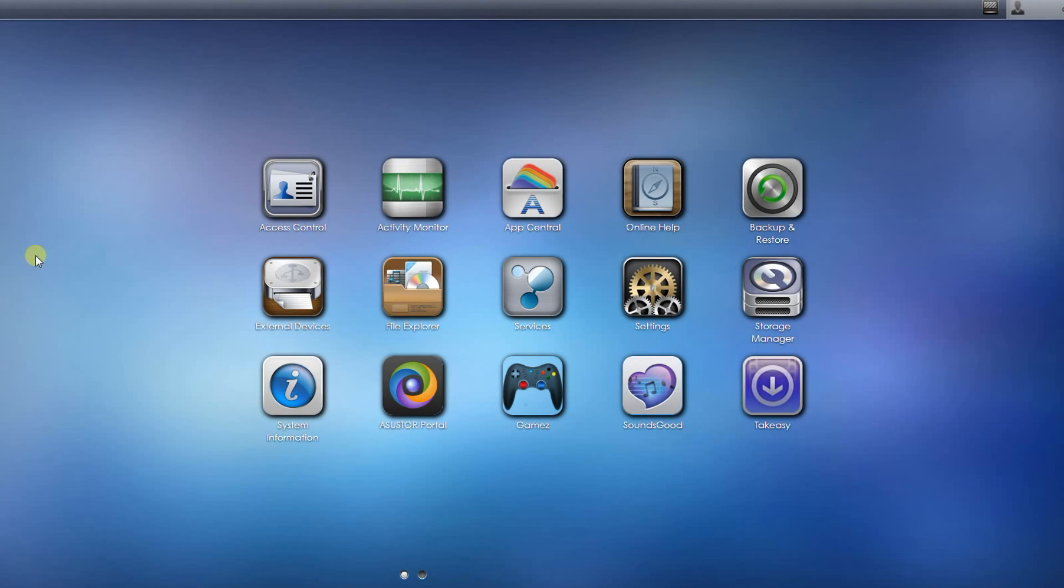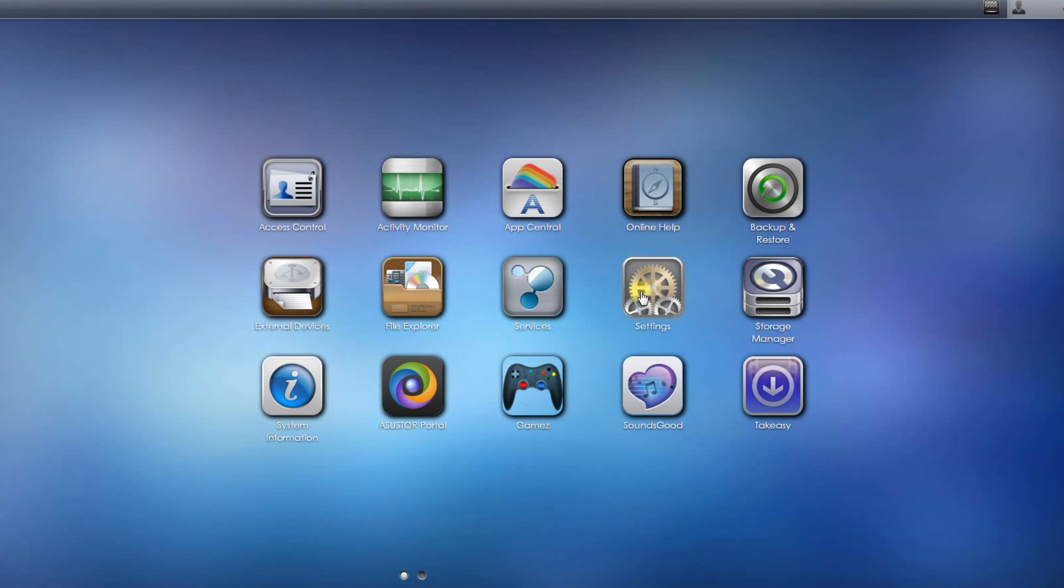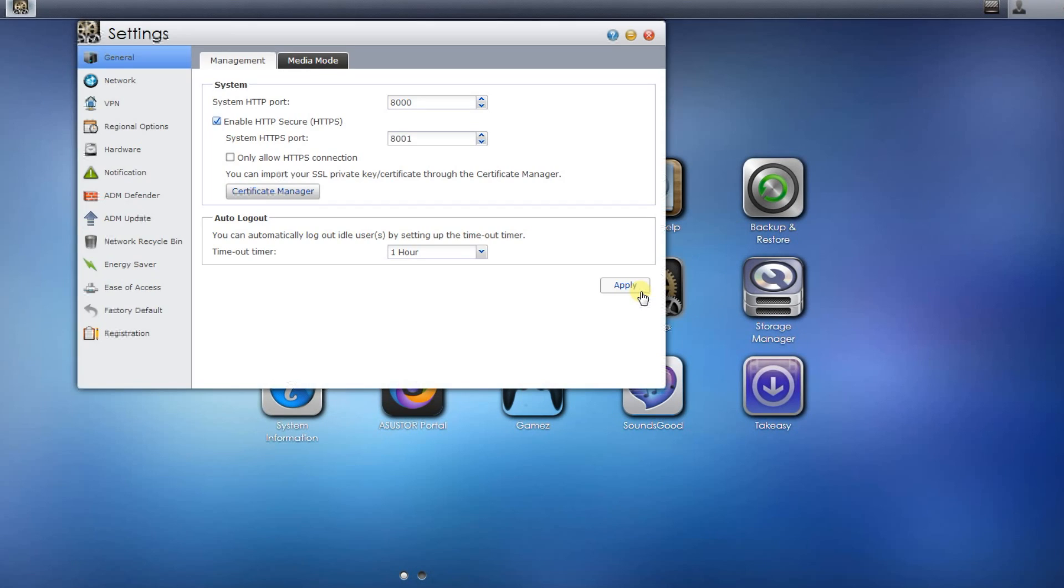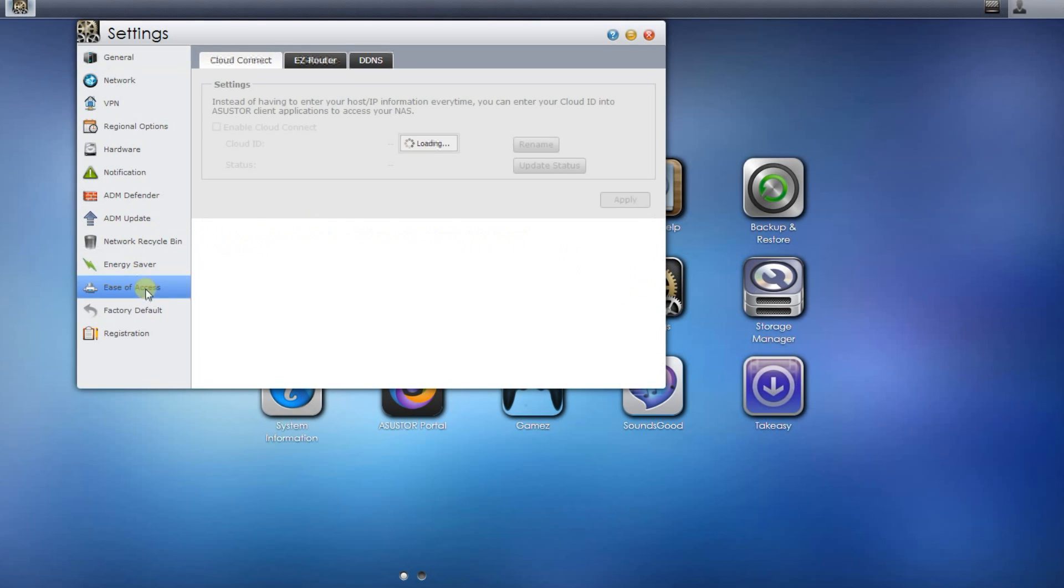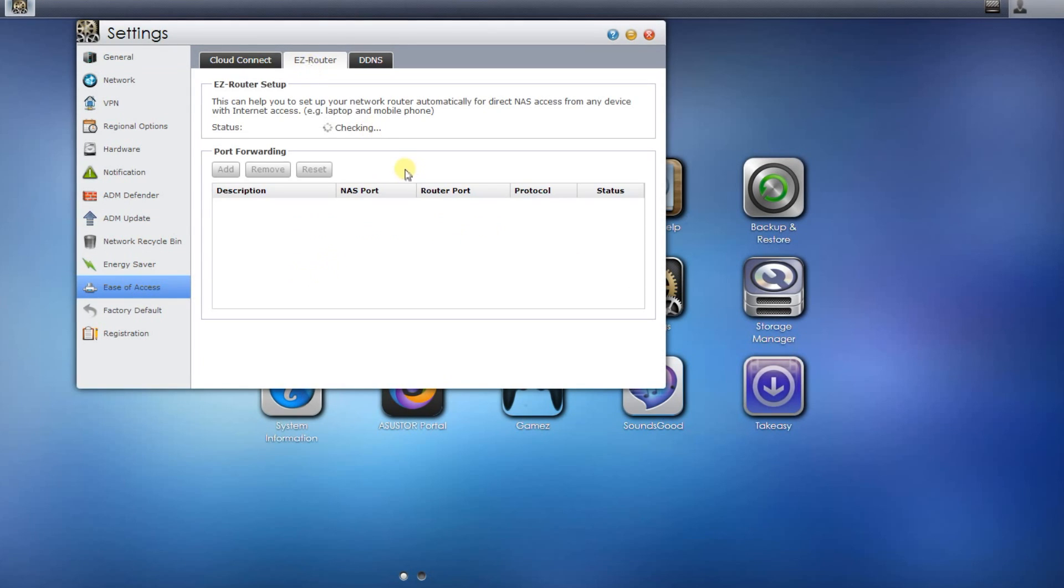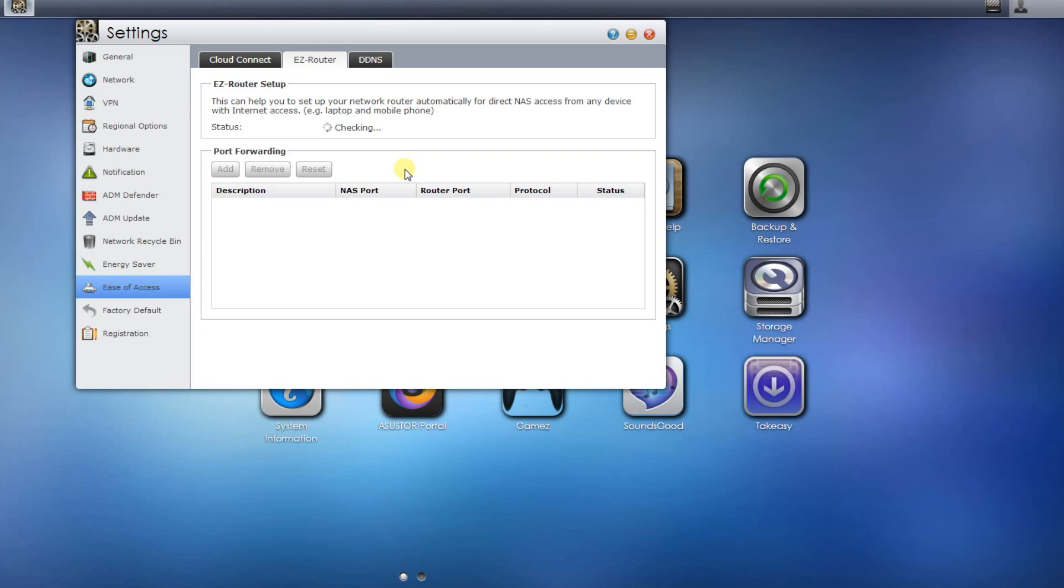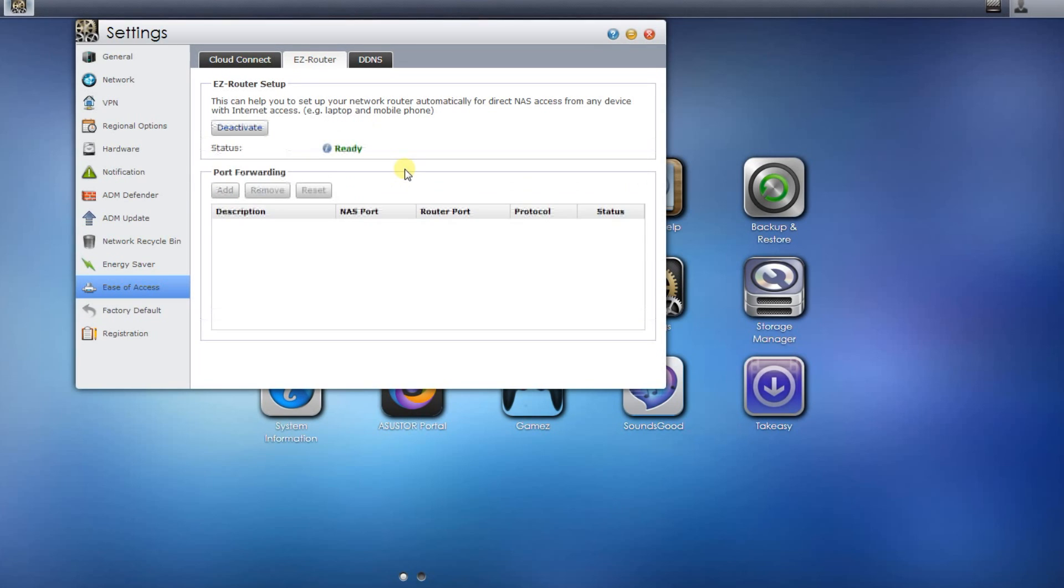Hello, this is a very quick video to show you one of the fantastic features of the Asus or NAS, and that's how to easily set up port forwarding. You just go to settings, ease of access, EZ router.